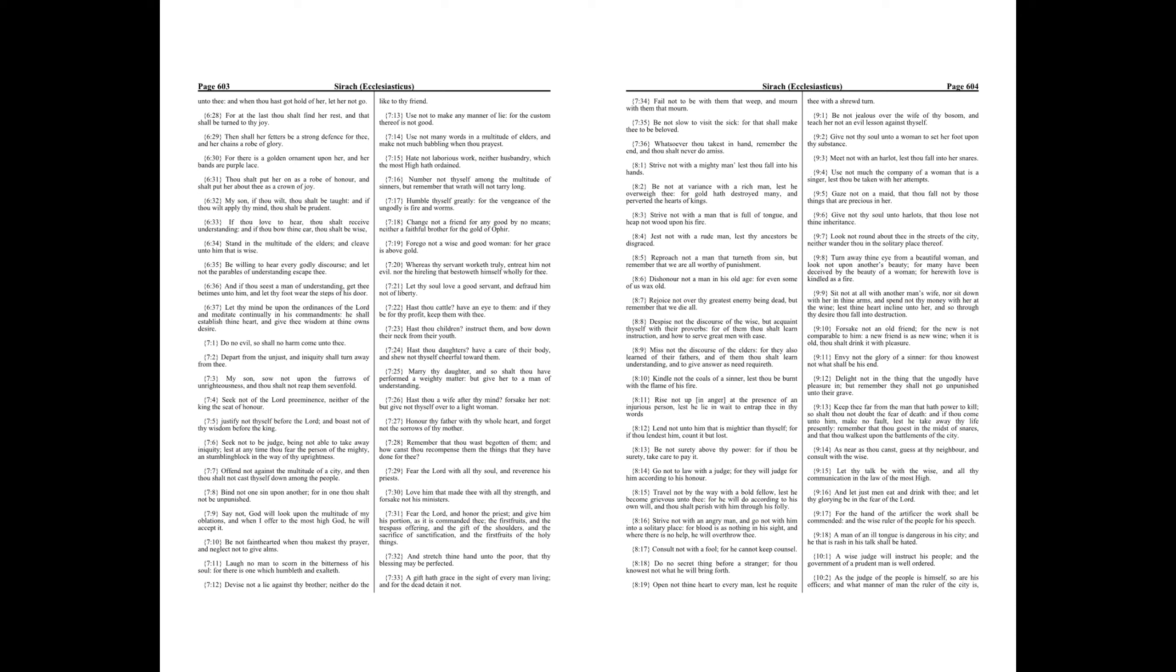Chapter 8. Strive not with a mighty man lest thou fall into his hands. Be not at variance with a rich man, lest he overweigh thee, for gold hath destroyed many, and perverted the hearts of kings.